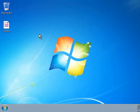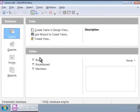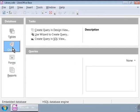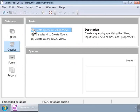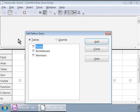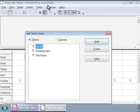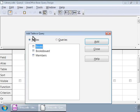Let's open the library database. Let us click on the queries icon on the left panel. On the right panel we will click on create query in design view. We now see a new window which is also called the query design window, and we also see a small pop-up window at the top that says add table or query.